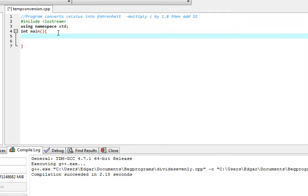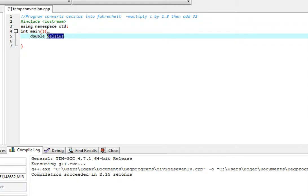So for this program we're going to need the variable of the Celsius temperature. Make it double so that the answer can be exact and have decimals, so double Celsius.